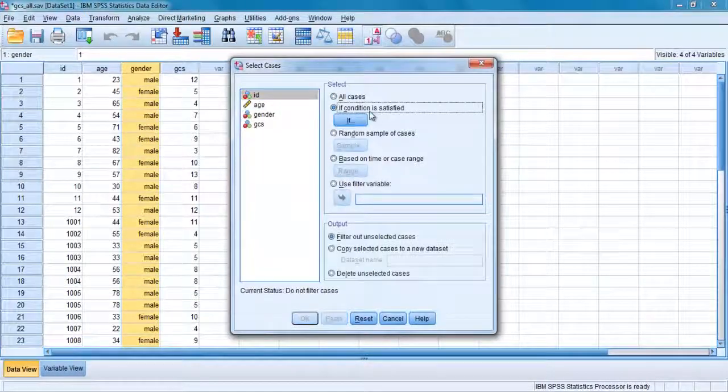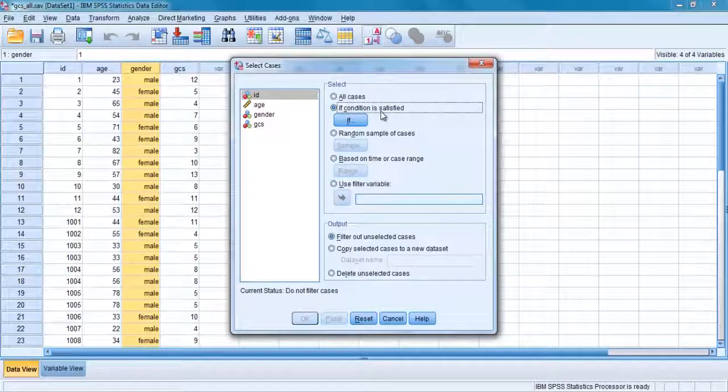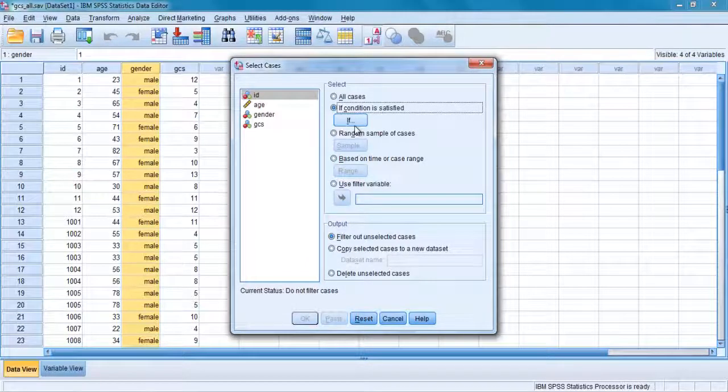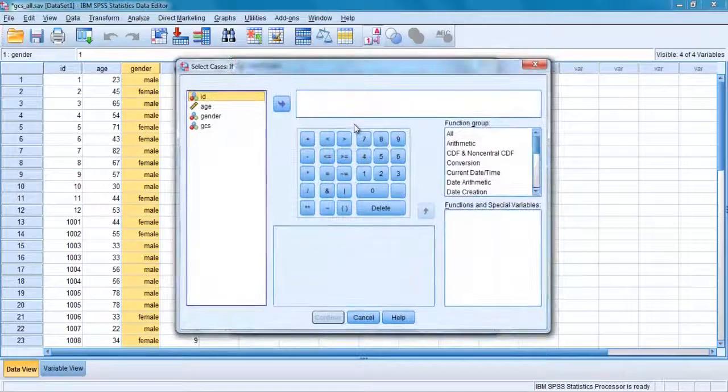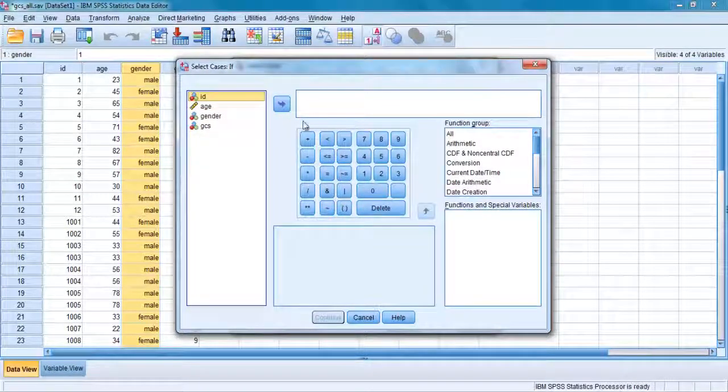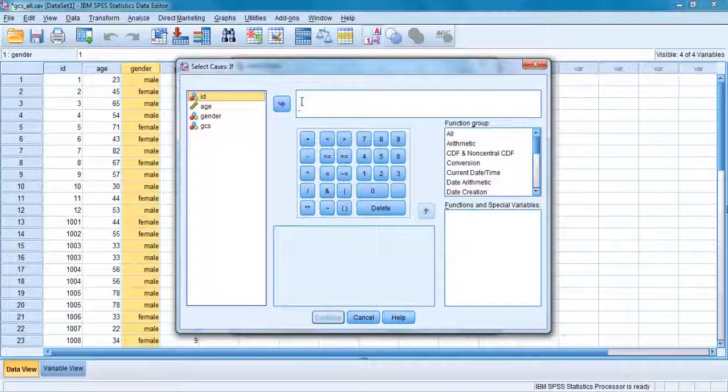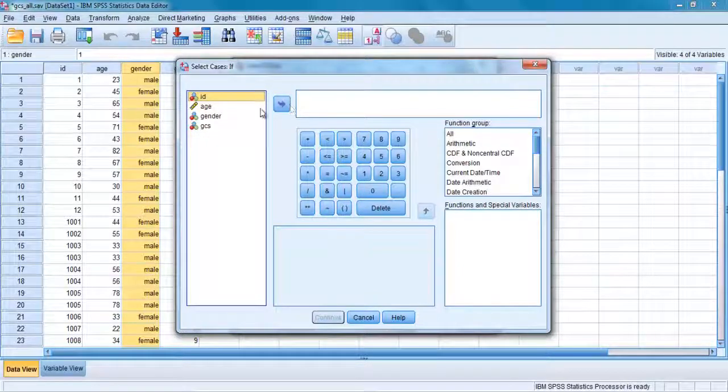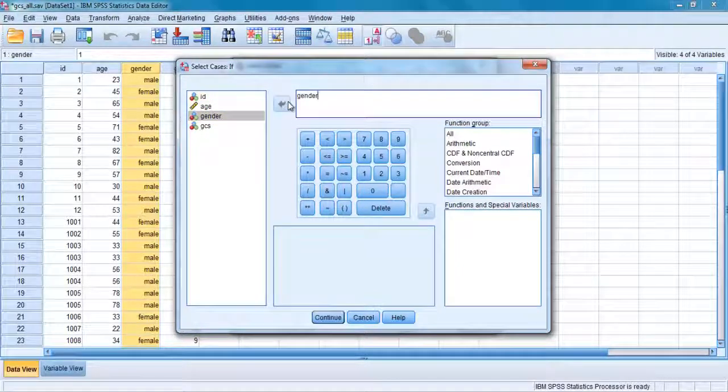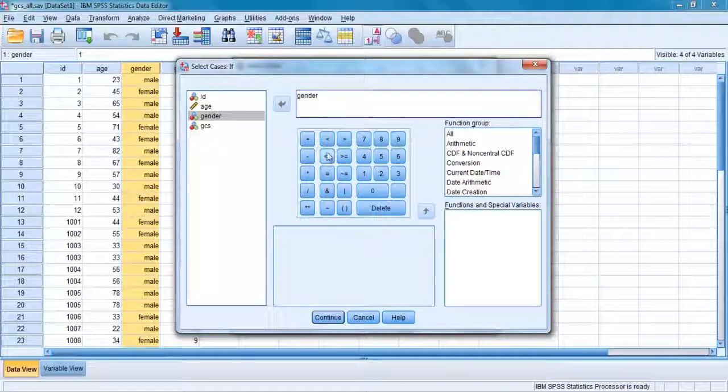Click on the if condition is satisfied button. Click on the button labeled if. Choose the variable that defines the group that you are interested in. Let's choose gender. Click on the arrow button and move the variable name to the box. Click on the equal key from the keypad shown on the screen.